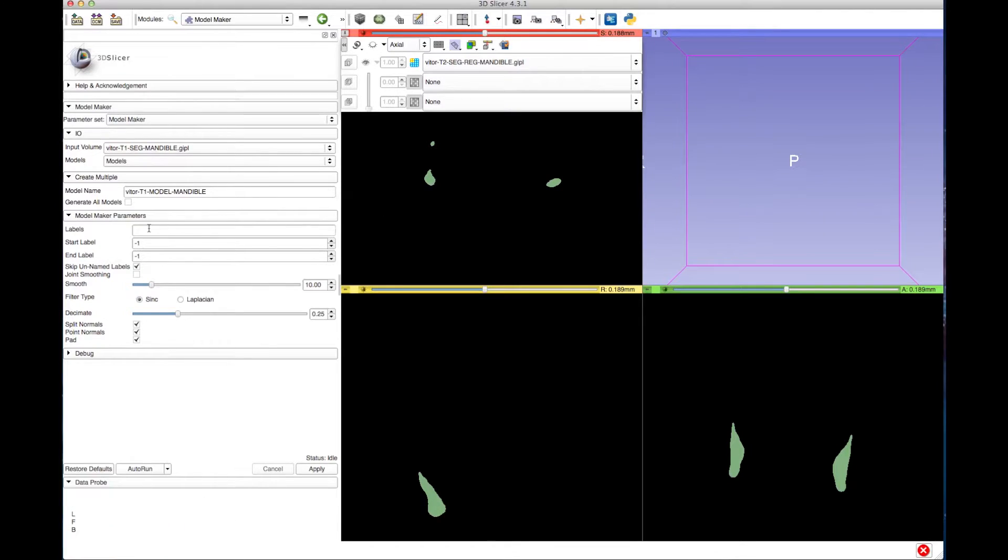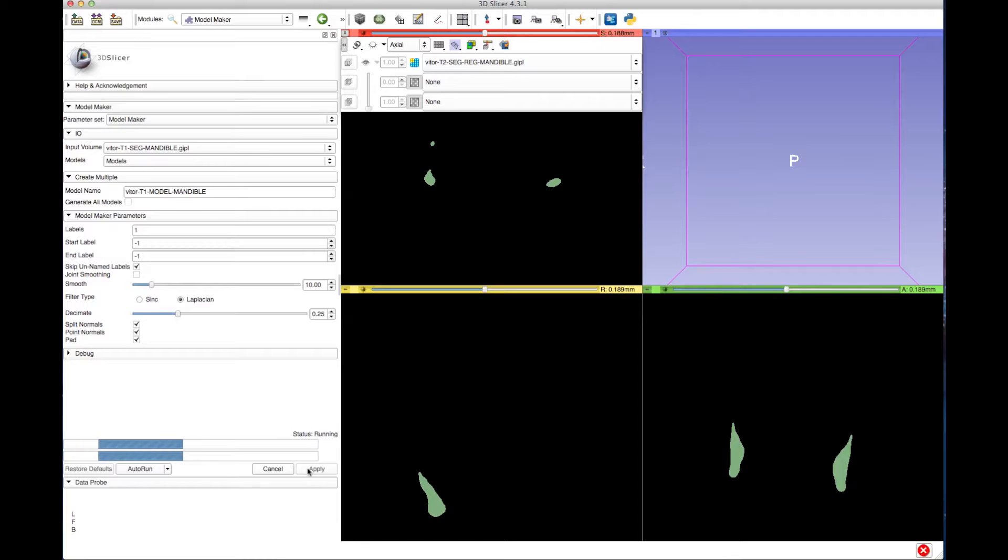Finally, select Filter Type as Laplacian and hit Apply and wait for it to finish.